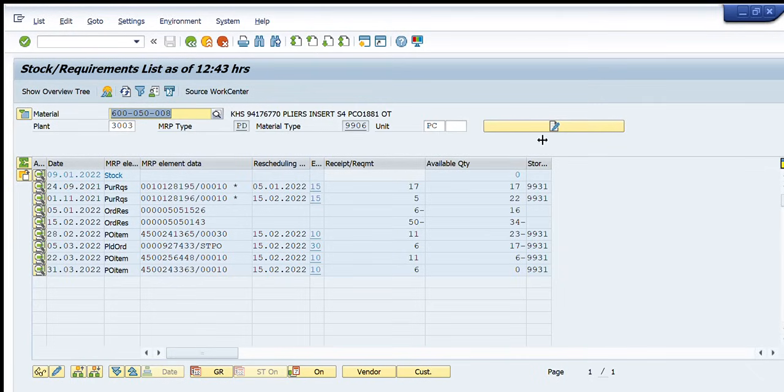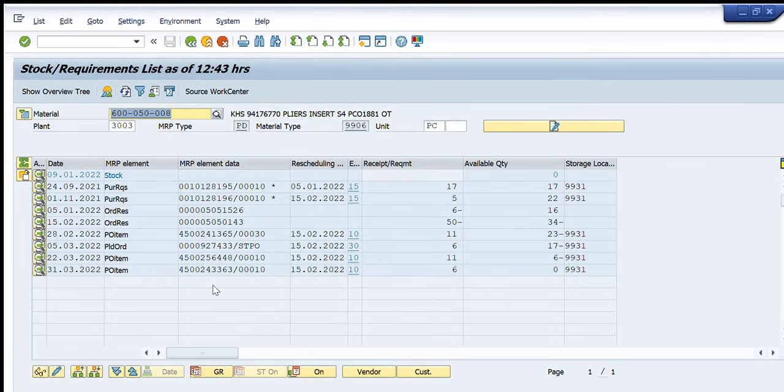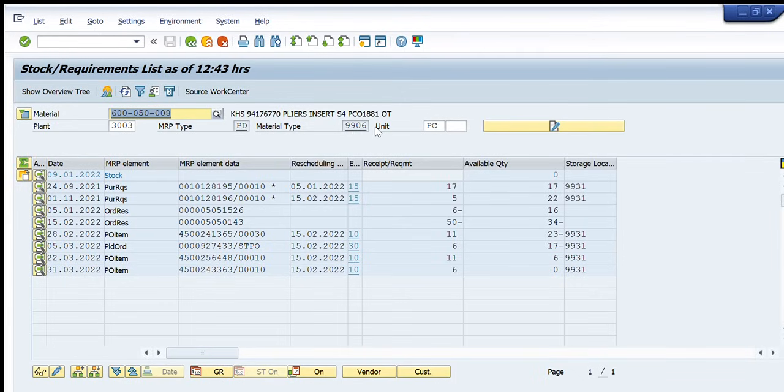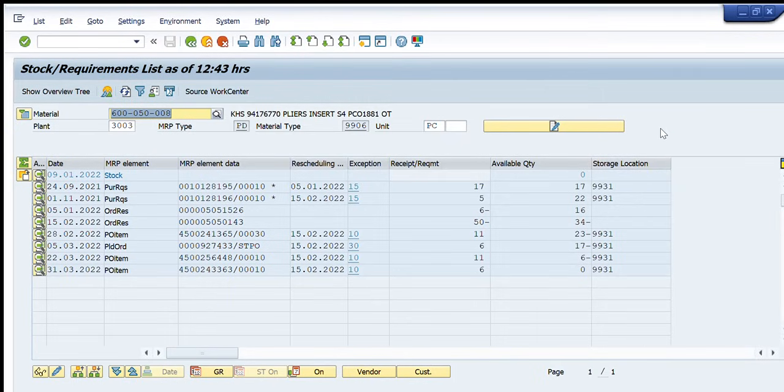So here down in its table you can see this is the first column of the dates. Other is the MRP element. The third one is MRP element data. The fourth one is rescheduling. The fifth one is exception. Sixth is received or requirement. Seventh is available quantity. And the last one is storage location.